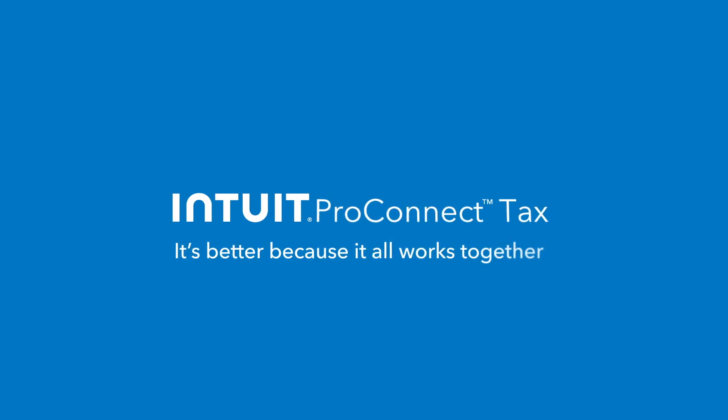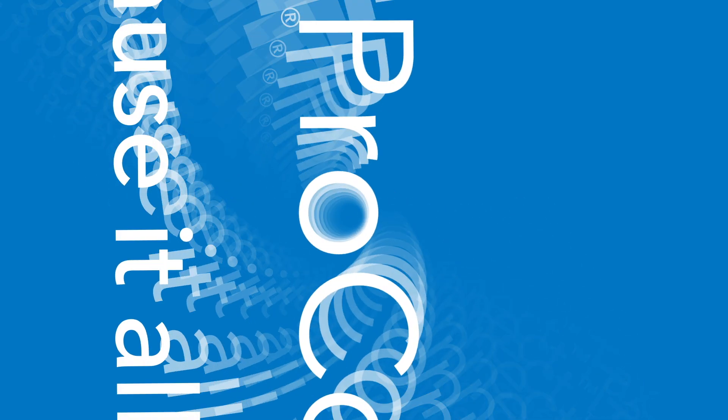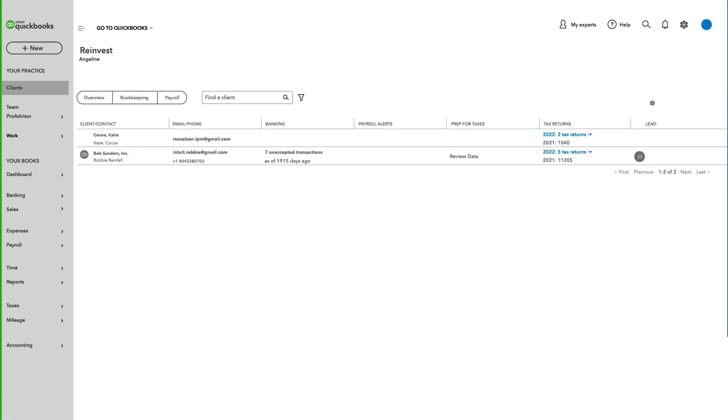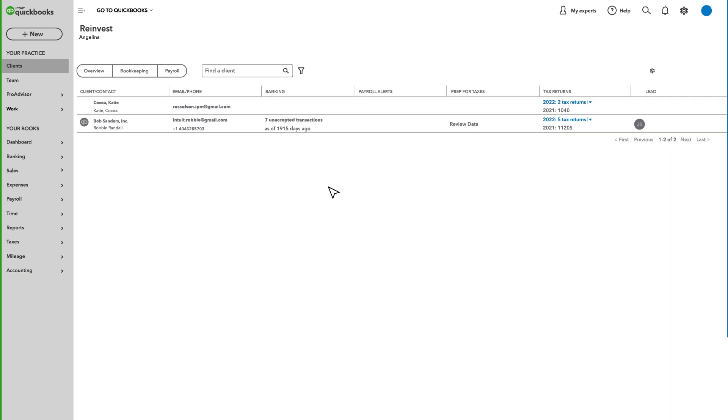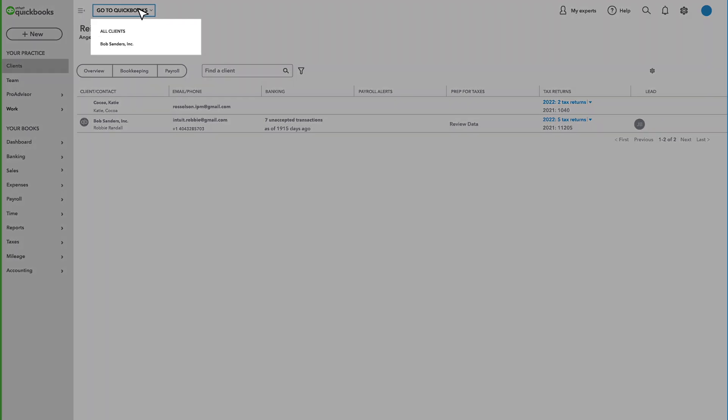Intuit Professional Tax Solutions are better than ever. It all begins with QuickBooks Online Accountant.